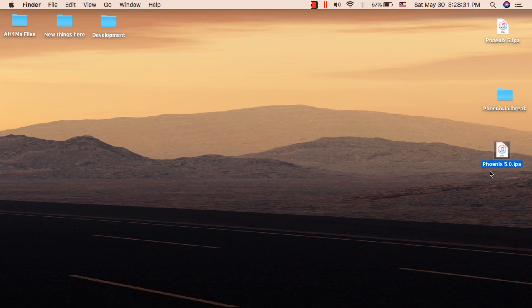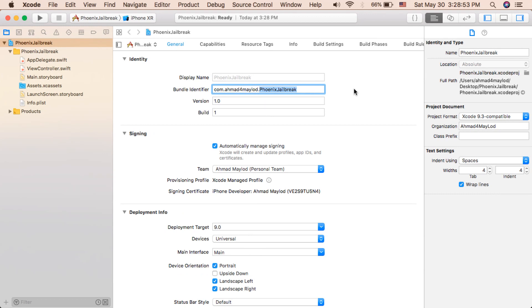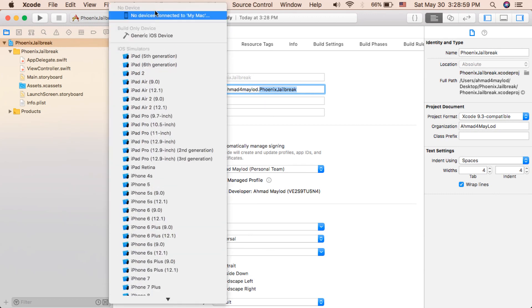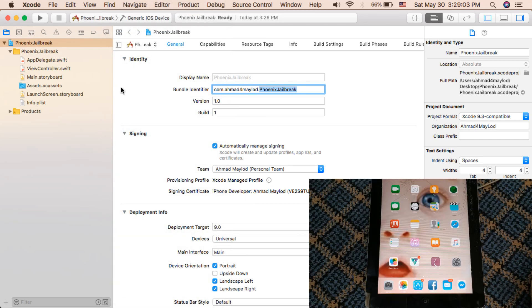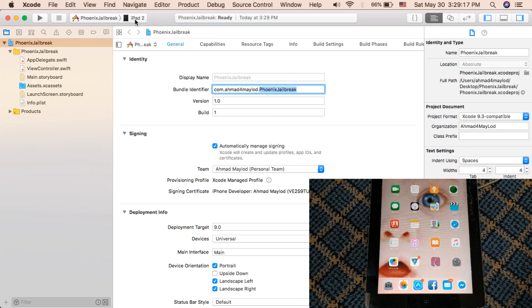Now I will show you how to install Phoenix app on your iPad. We don't need to use any other program — we will only use Xcode. Go back to Xcode and make sure your iPad is connected to your Mac. As you can see, my device is not connected, so I will connect it now. My device is now connected.